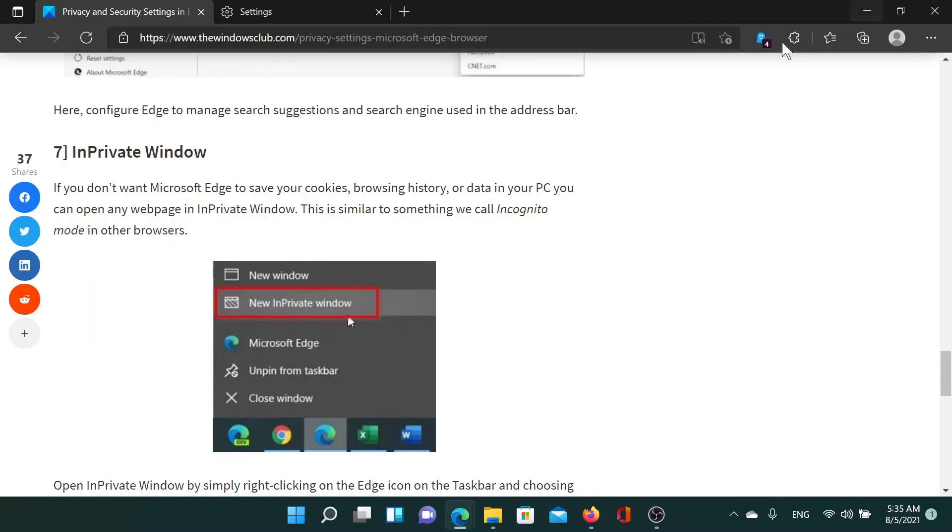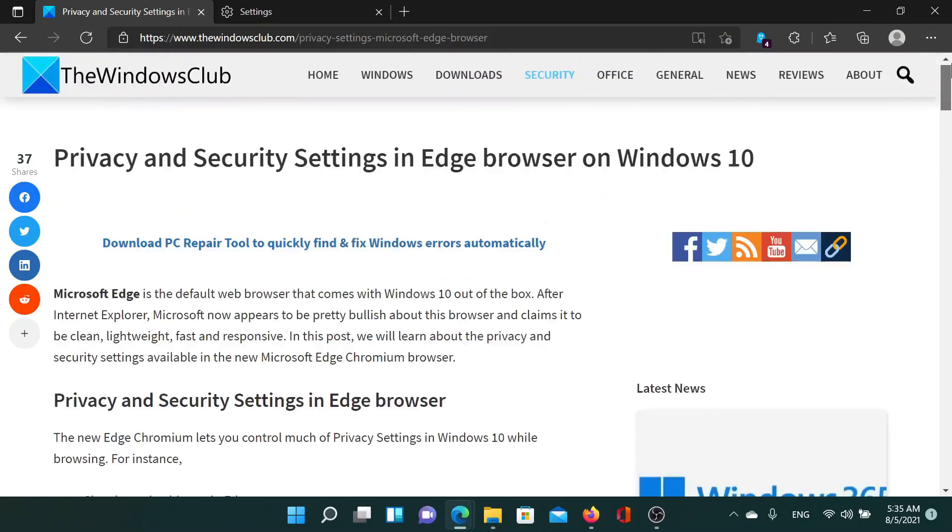If you have any doubts, please go to the original article on The Windows Club, scroll down to the comment section and write your query. We will surely answer to it. Do not forget to subscribe to the channel. Thank you for watching this video and have a nice day.